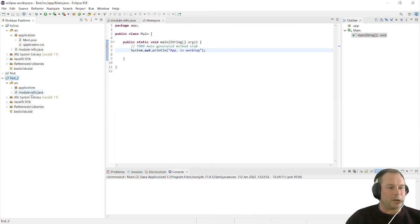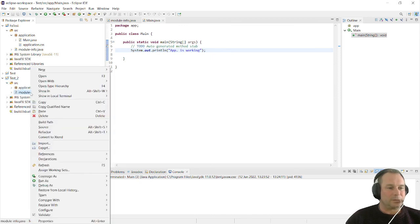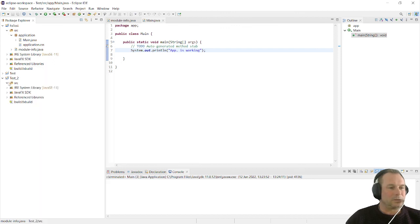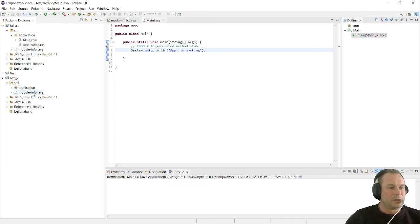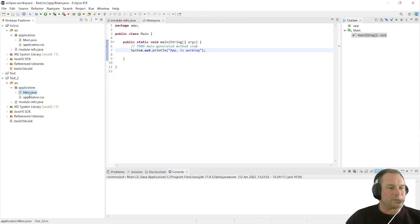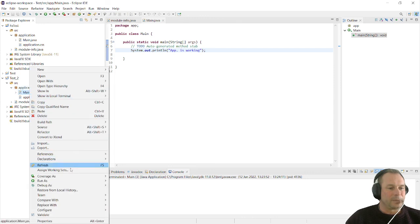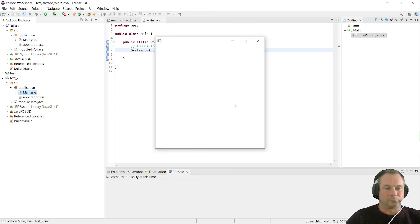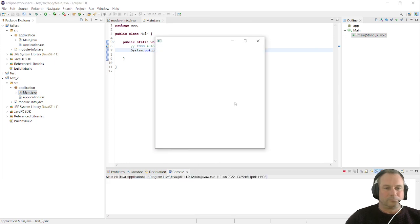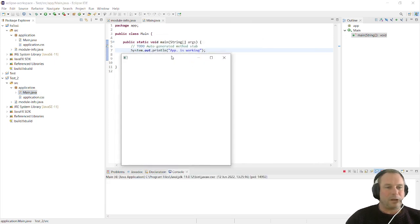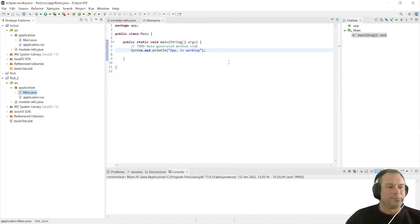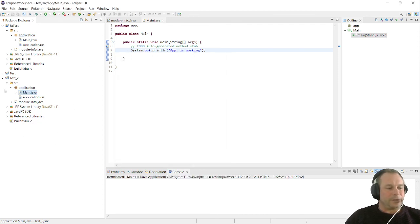We can run our application by right clicking it and say run as Java application. We want to go into applications, right click, run as Java application. There we go, there we have our Java application. So it's working. That is how we create our JavaFX applications.